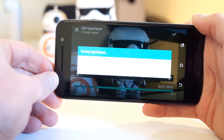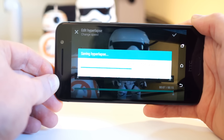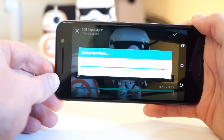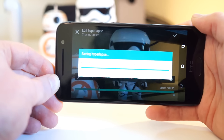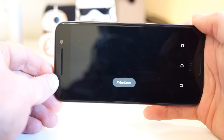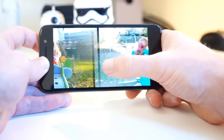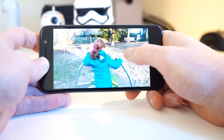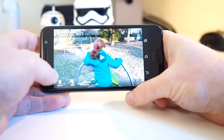If your recording is two to three minutes long, this can actually take a couple minutes, so be patient. If you've already recorded a standard video, you can convert it to a hyperlapse video as well.